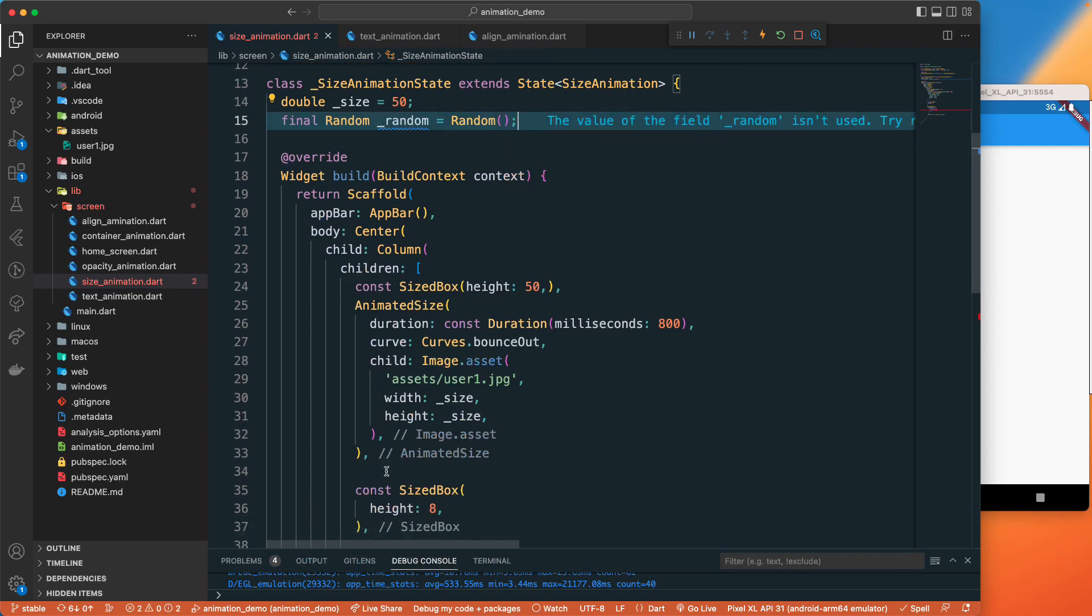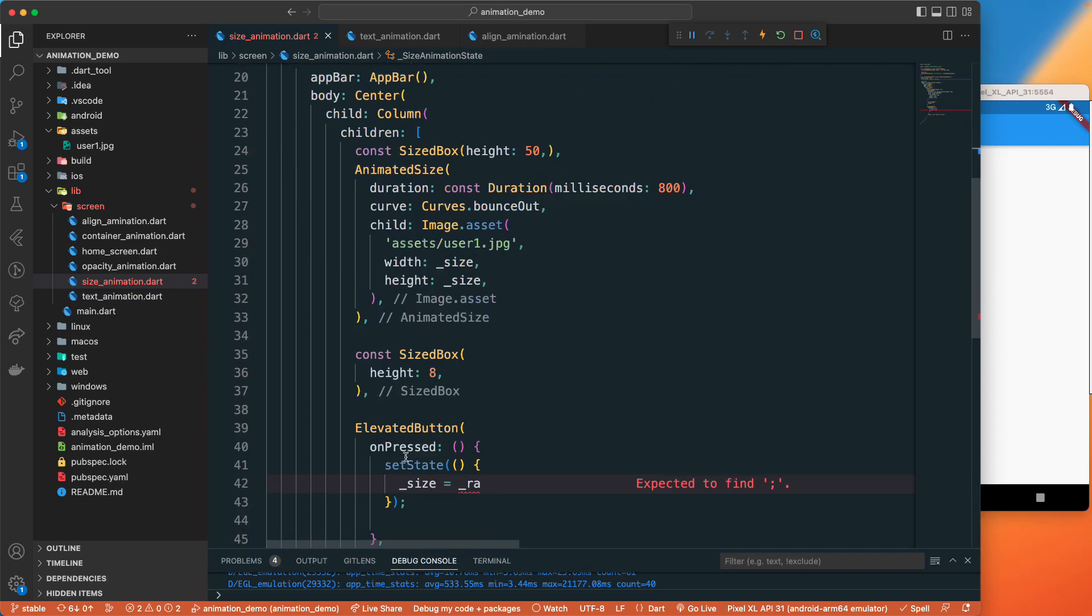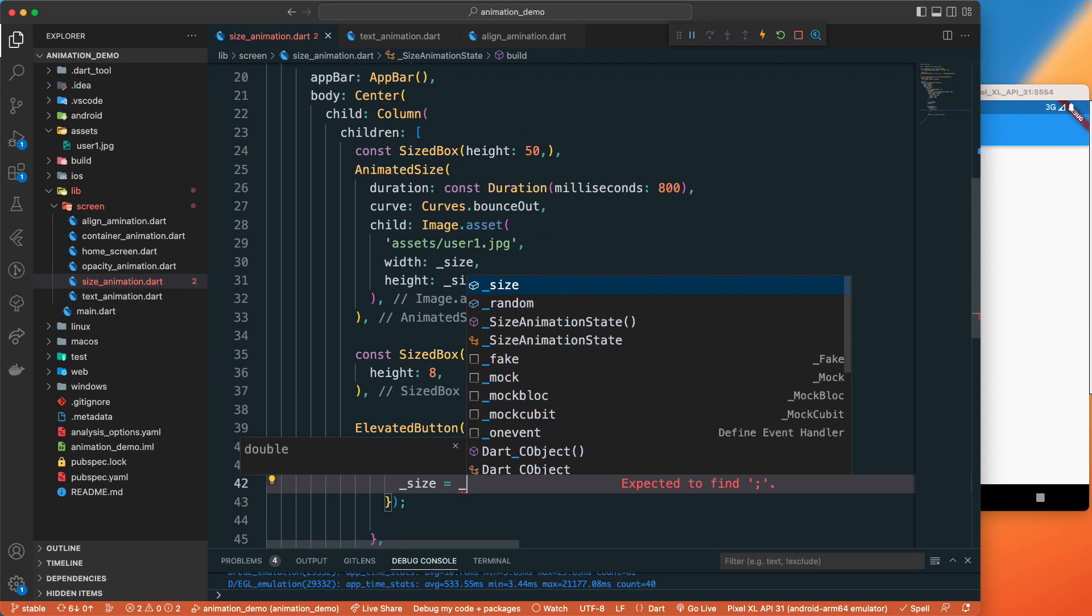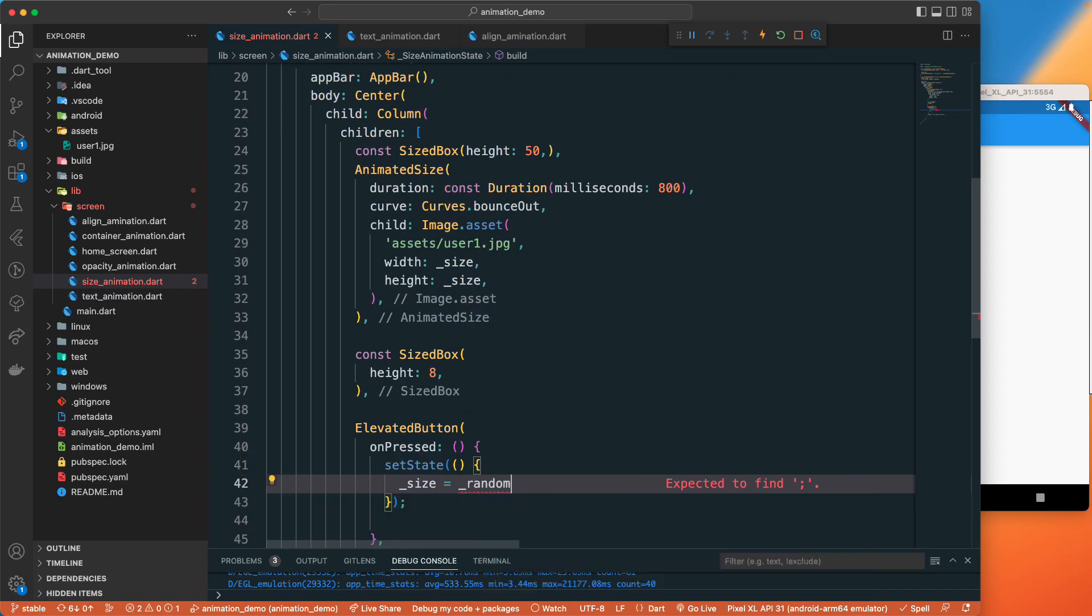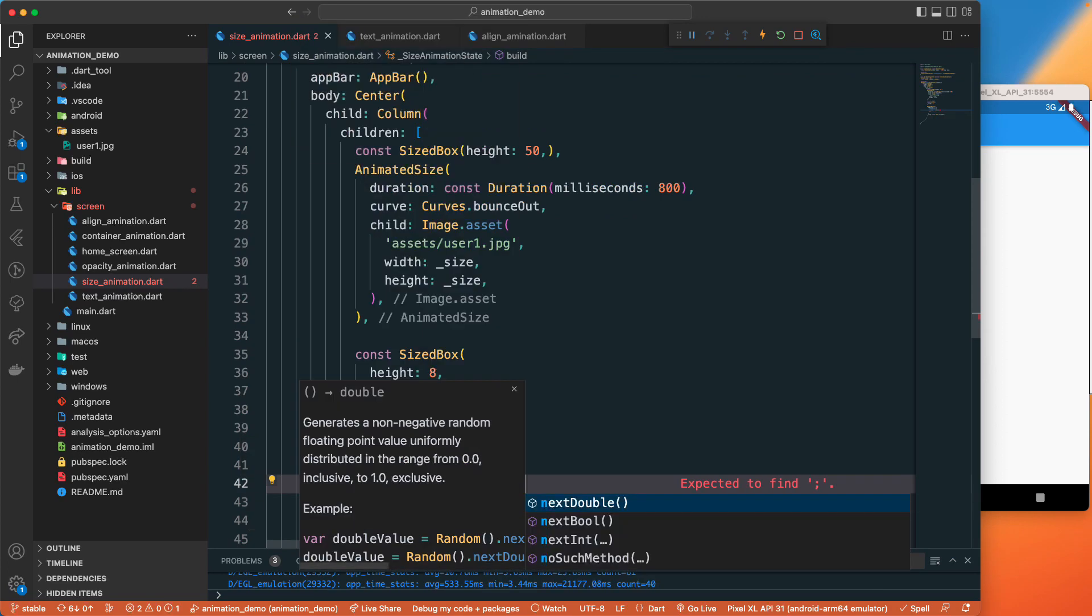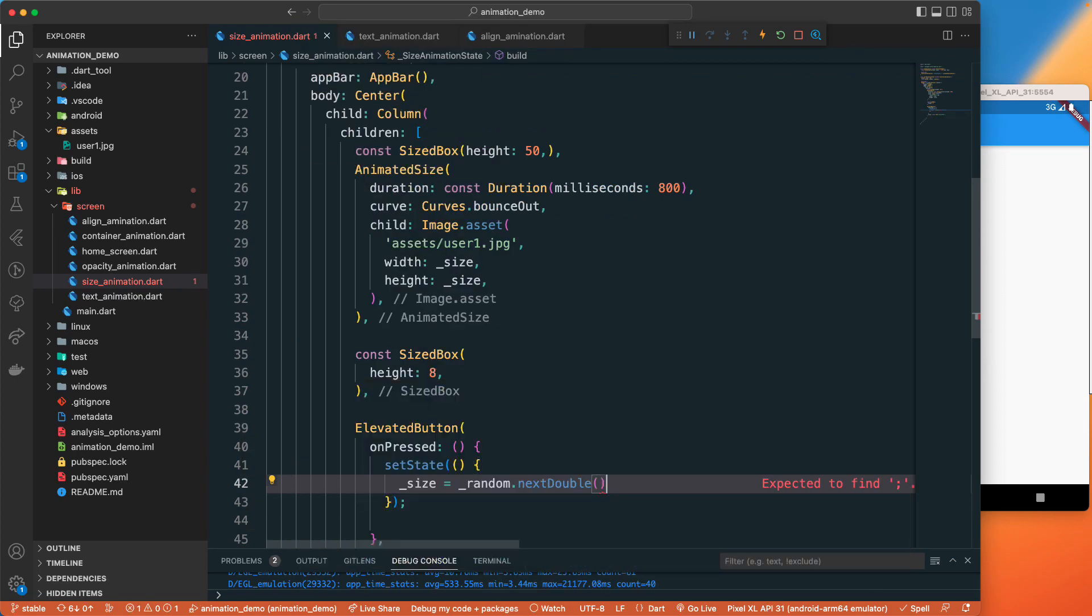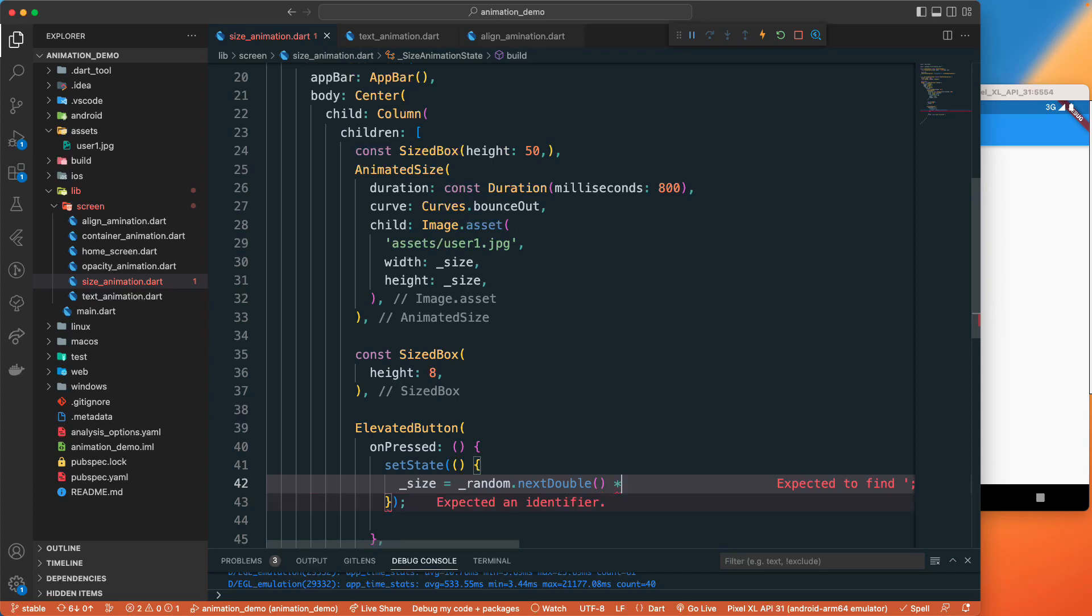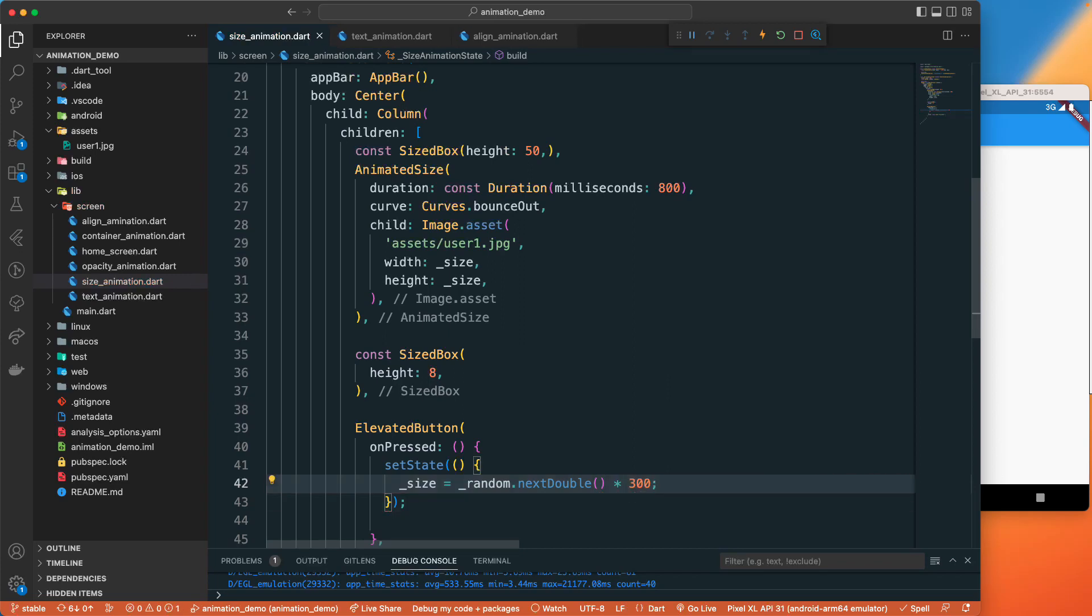Once we have that, let's grab this one and random.nextDouble. Let's have the maximum value of this one to be around 300, and I guess that should be fine.